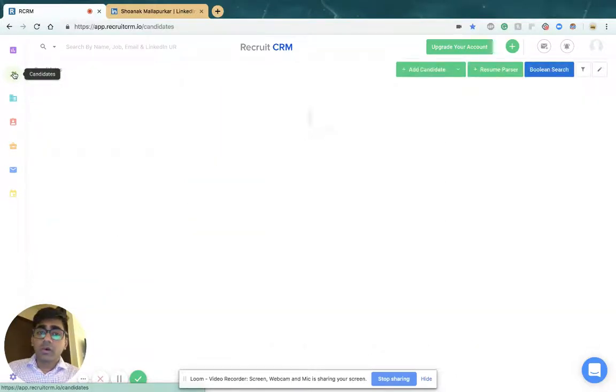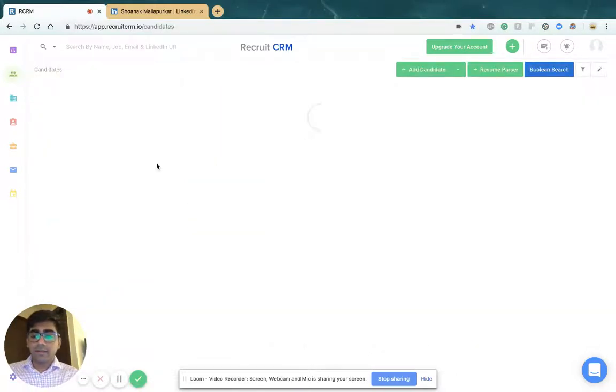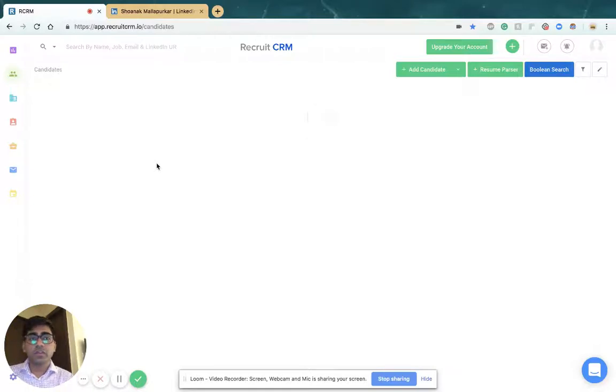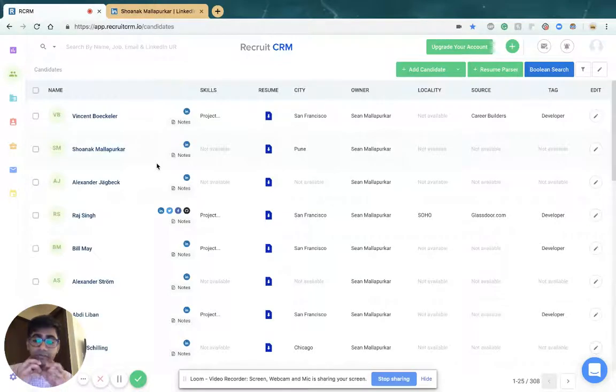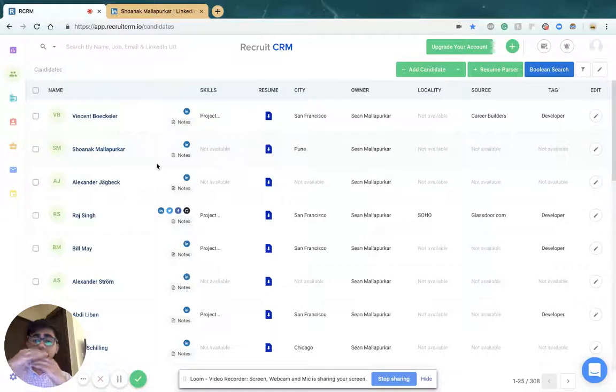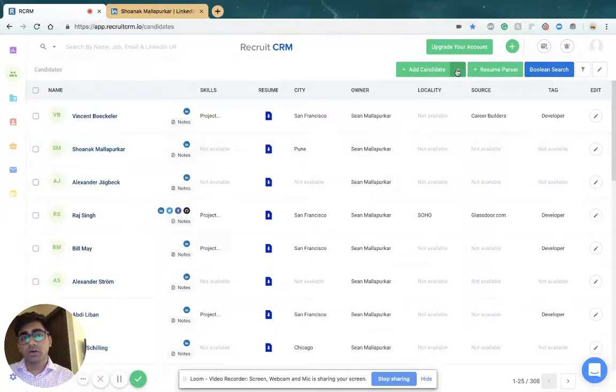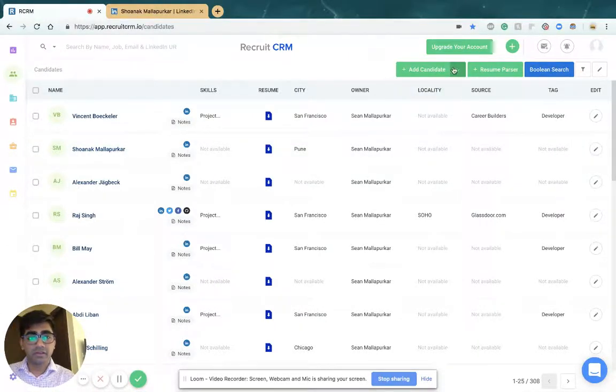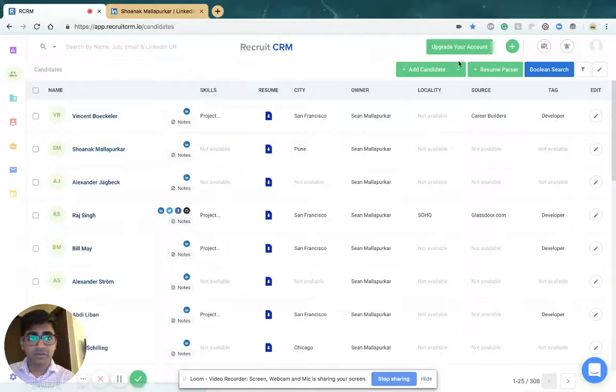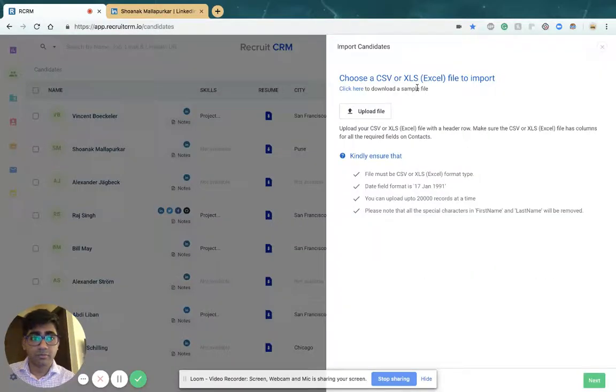What you can do other than this is you can also upload a CSV or an Excel file if you have a large number of candidates. All you have to do is go to the candidates page, click on this drop-down and say import CSV.